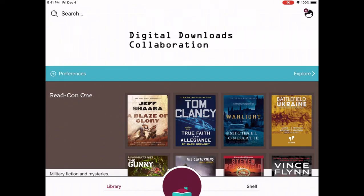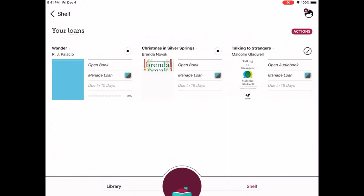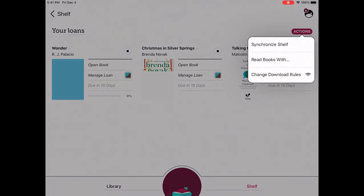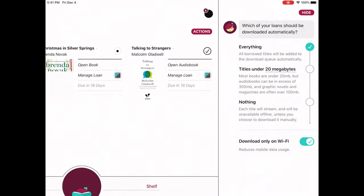Speaking of Libby downloads, another situation that can happen is that you're trying to download a book but you don't have an active Wi-Fi connection — maybe you're traveling or in the car. With Libby, you can turn on cellular downloads instead. In the Libby app, go to Shelf, then tap Actions, and select Change Download Rules. Tap the toggle for Download Only on Wi-Fi to turn off that option, so you'll be able to download your books using your cellular data.